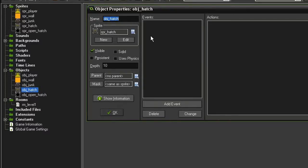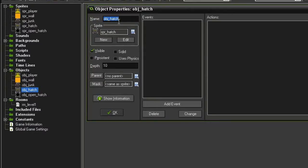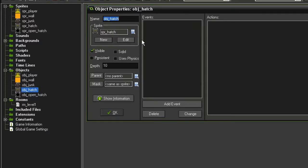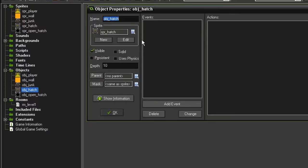So when we push a junk pile onto the hatch, we're going to have the hatch object destroy itself and be replaced by the open hatch object. Now that seems like kind of a waste, it would just be easier to change the sprite from the closed to the open. And I tried that when I first created this game, but I ran into some problems with the collision events. Something about changing the sprite caused the junk pile to get stuck on it and I couldn't move it. So we're going to get around that by using two separate objects.